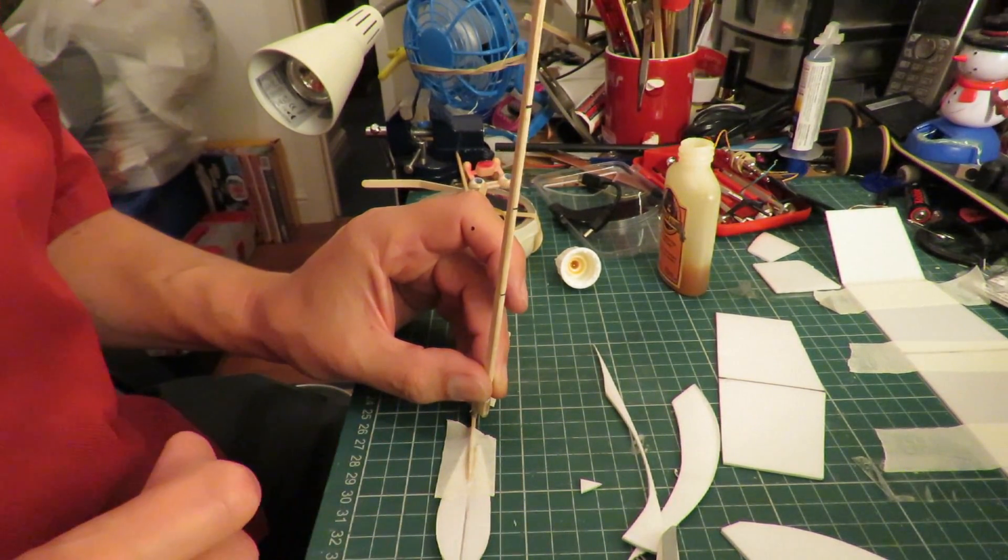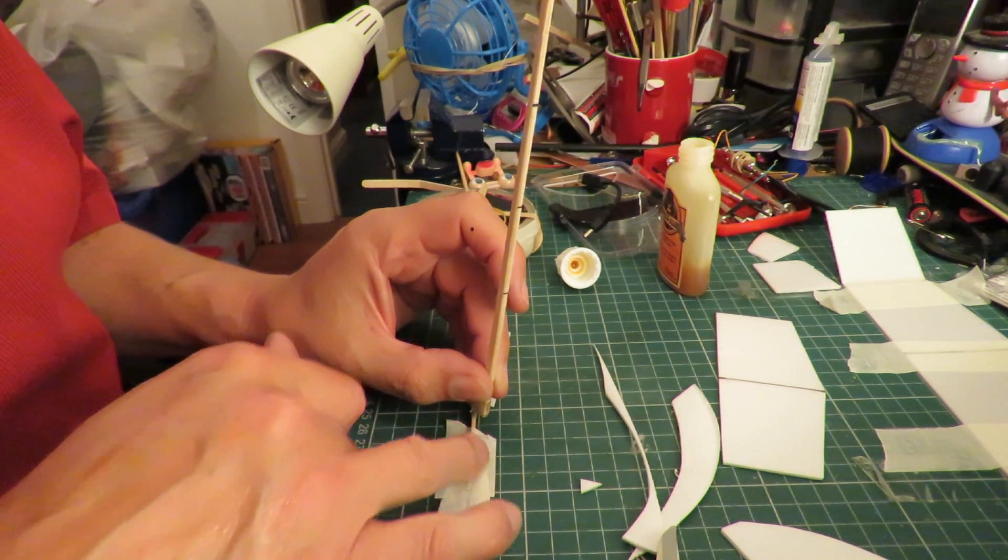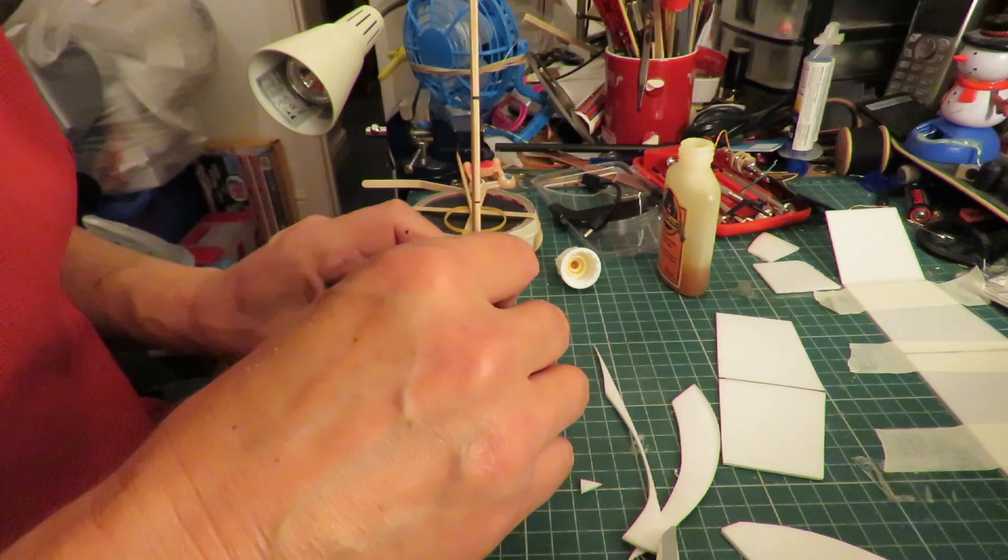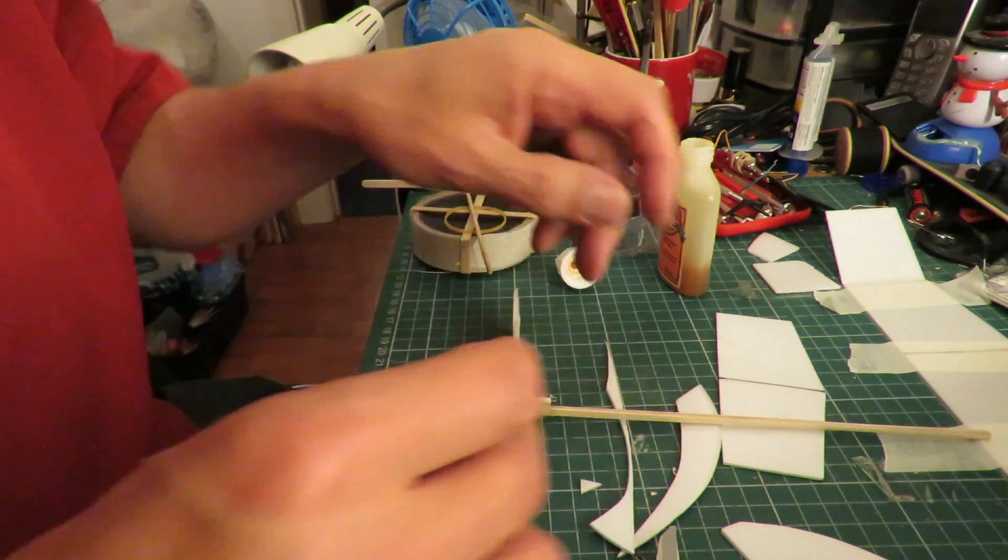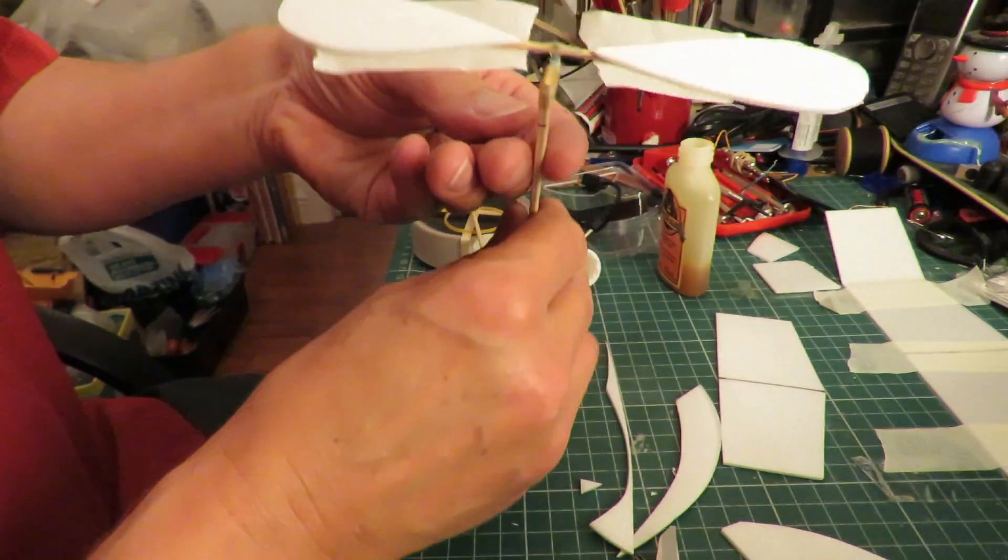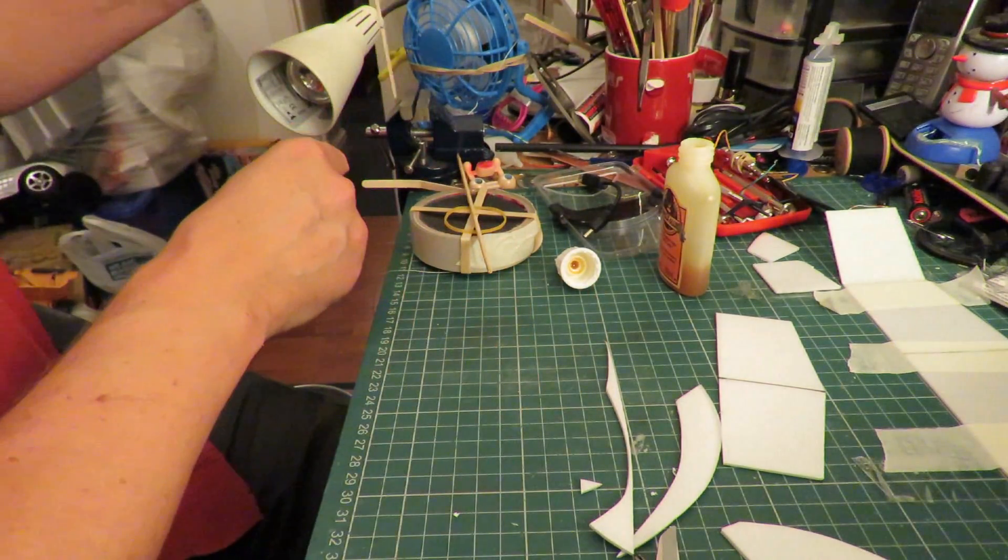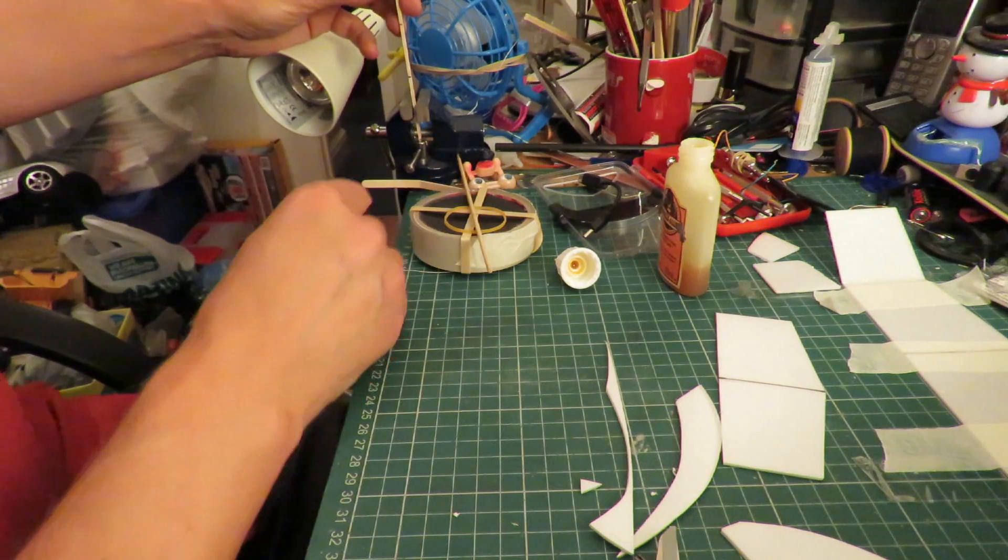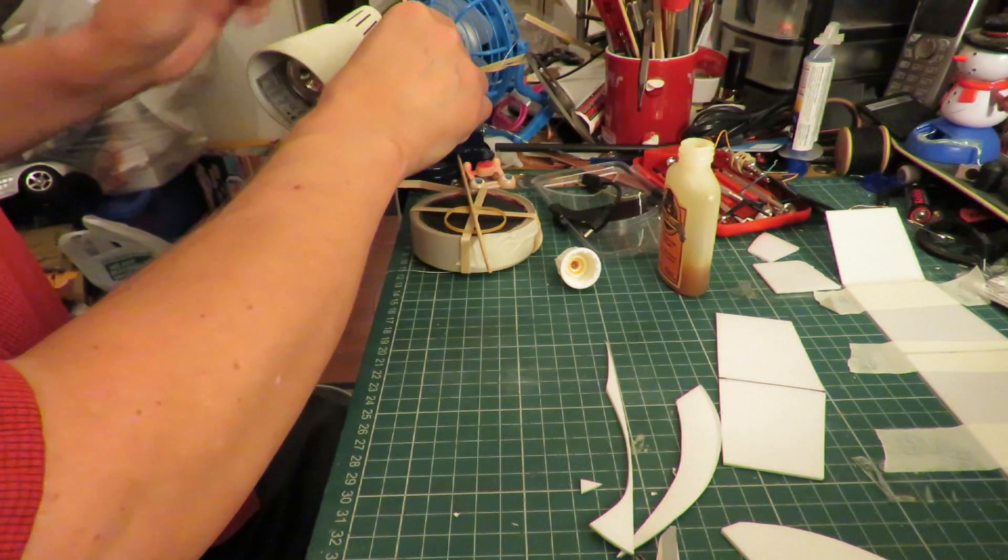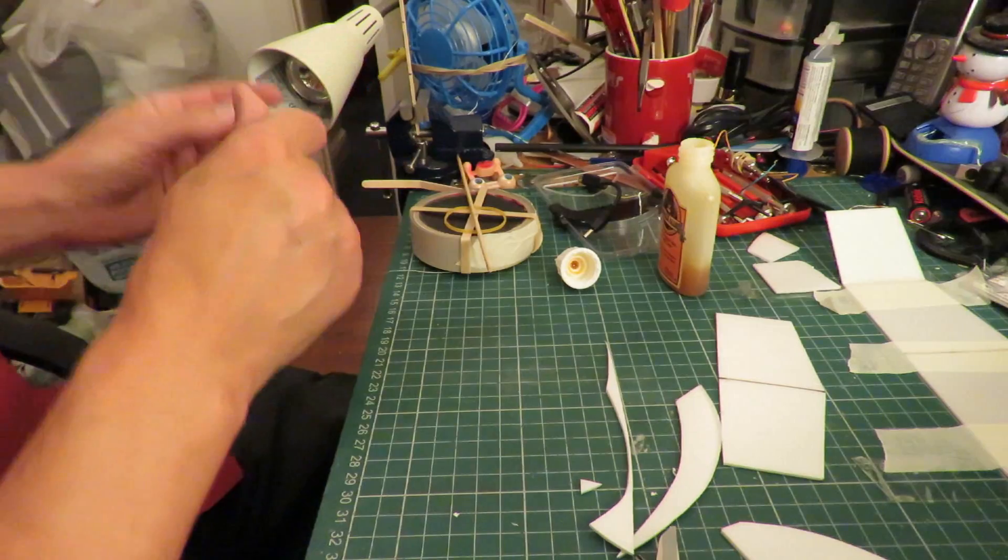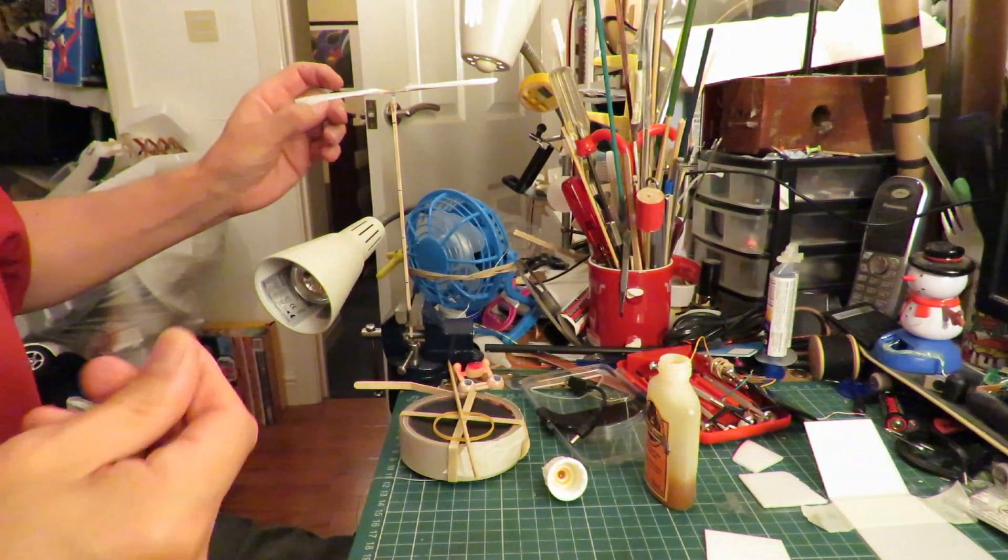I've put Gorilla Glue on the wood and dampened the blades. Now I'm going to stand it over here and adjust the pitch by eye.